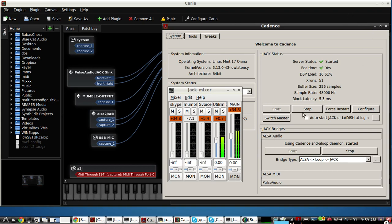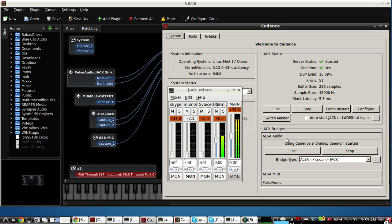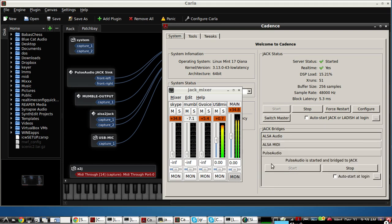We're going to use this native default Alsa Audio to Jack Bridge for Google Voice. We're going to create another one ourselves for Mumble, and because Skype does not allow Alsa sound cards anymore in its latest version, we're going to use KX Studio's Pulse Audio to Jack Bridge for Skype.